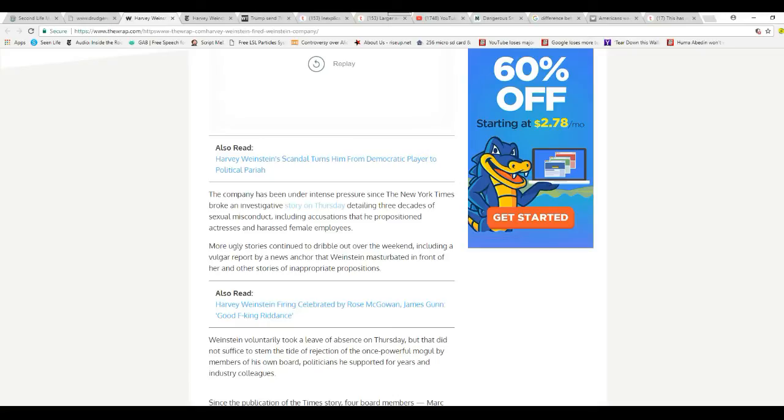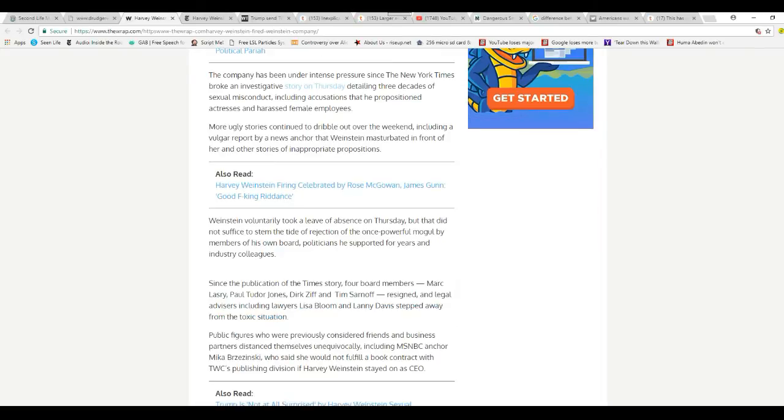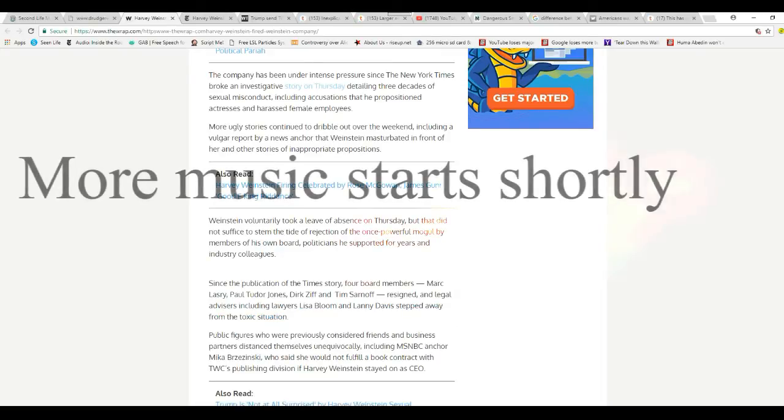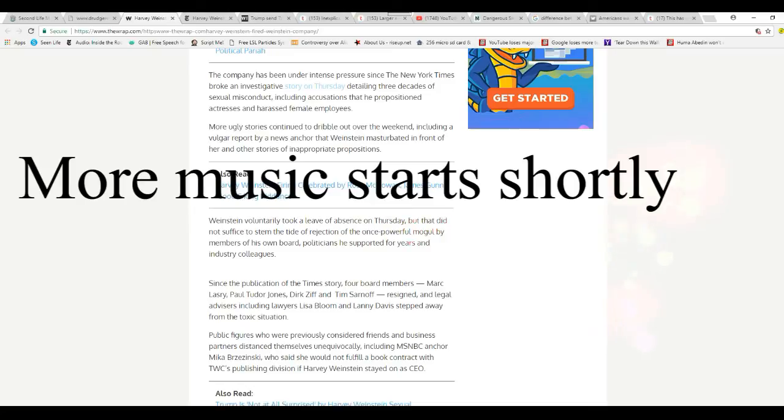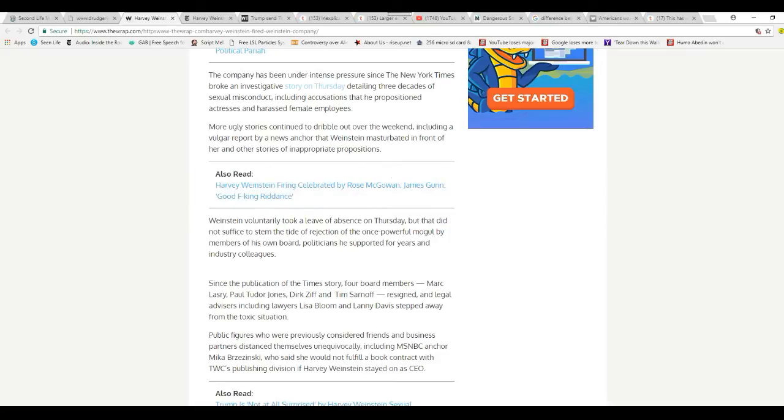The company has been under intense pressure since the New York Times broke an investigative story on Thursday, detailing three decades of sexual misconduct, including accusations of propositioning actresses and harassing female employees. Since publication of the Times story, four board members—Mark Lasry, Paul Tudor Jones, Dirk Ziff, and Tim Sarnoff—resigned, and legal advisors, including lawyers Lisa Bloom and Lanny Davis, stepped away from the toxic situation.